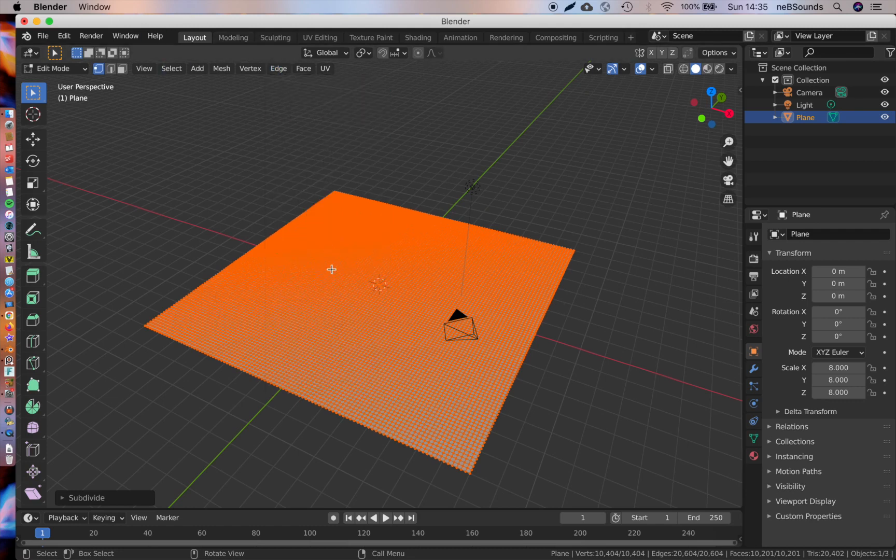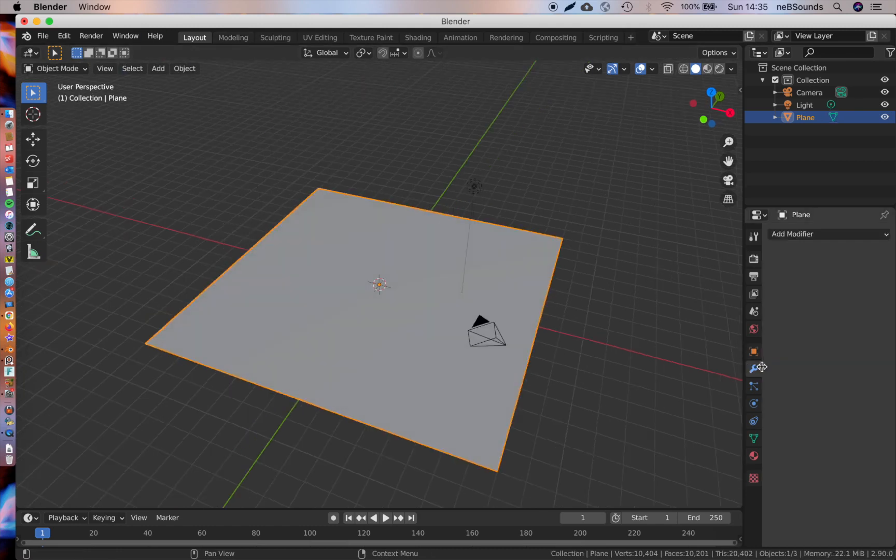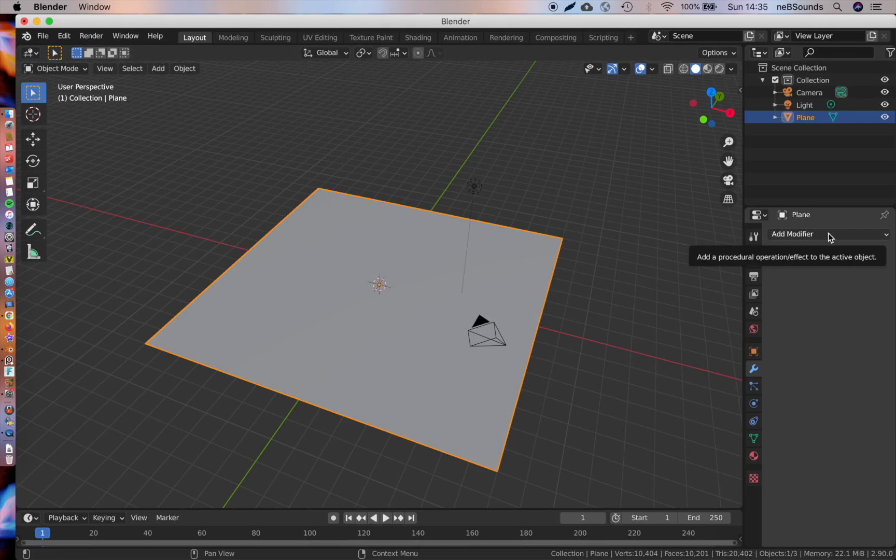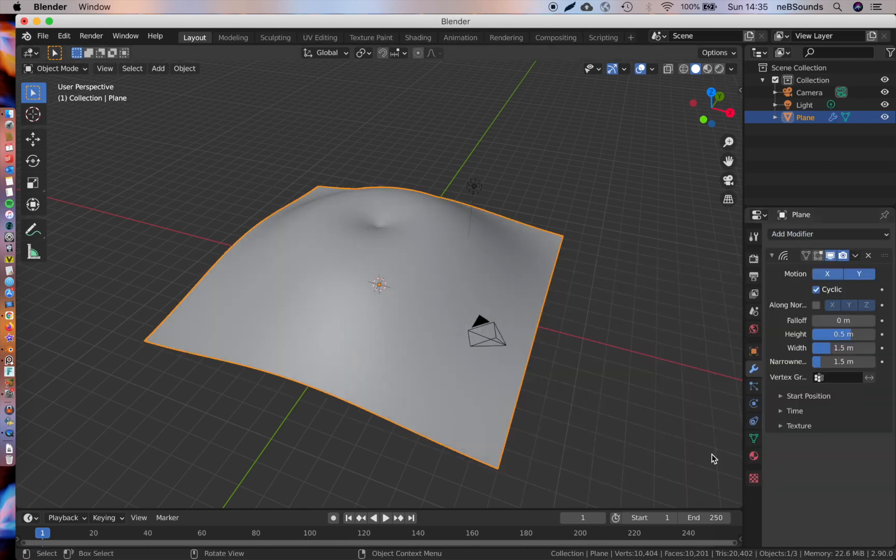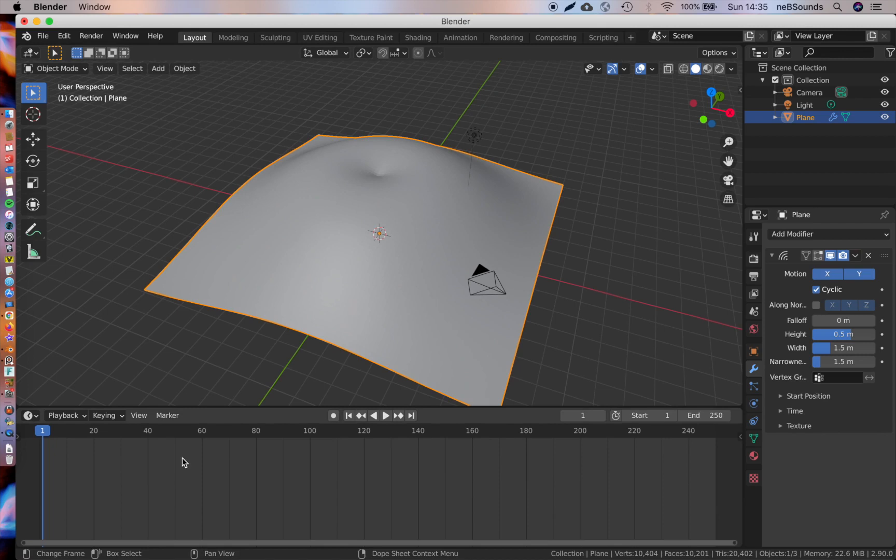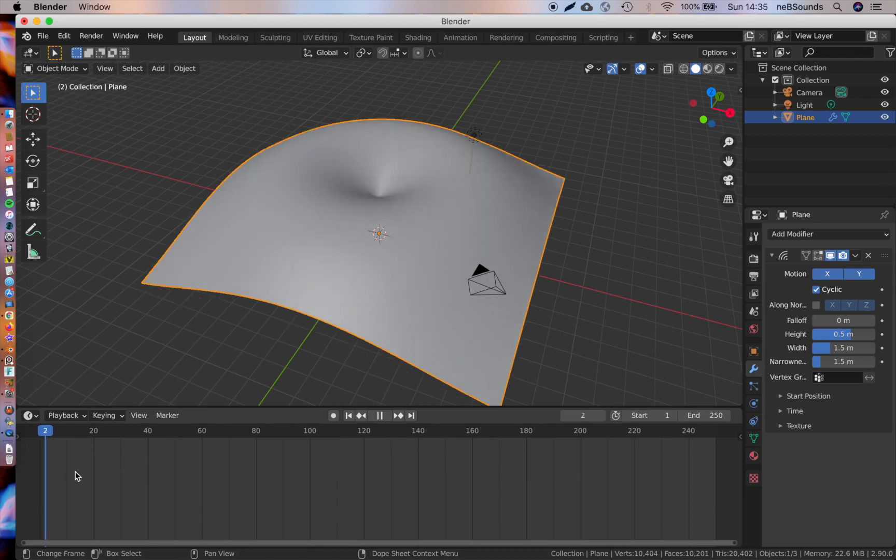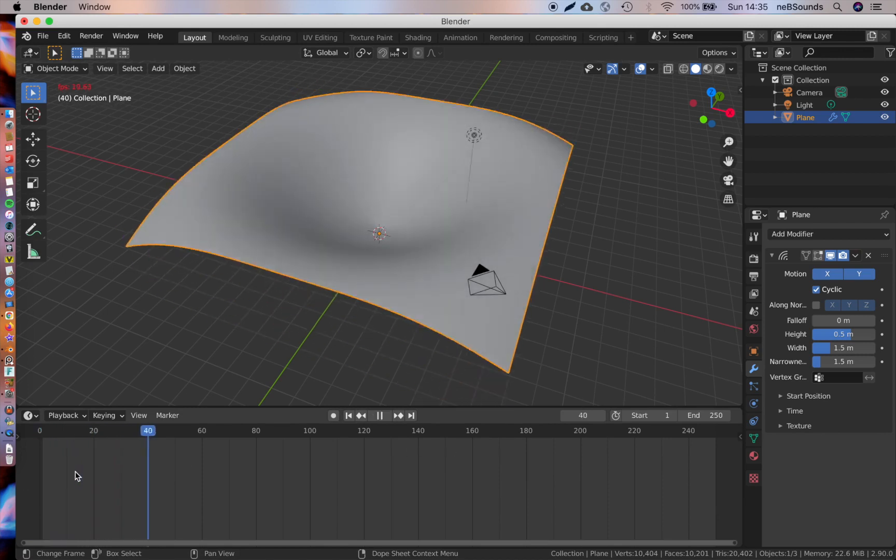Come out of edit mode, hit Tab again, and we're going to come to our modifier section here, this little spanner. We're going to add a modifier—the wave modifier. This wave modifier is really cool because it simulates a wave for you. All you've got to do is hit play and you'll see the wave effect in real time.